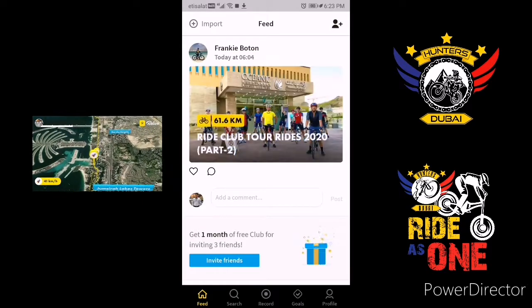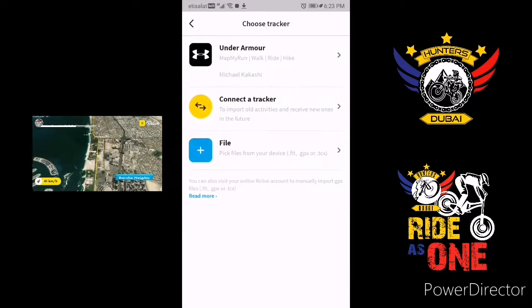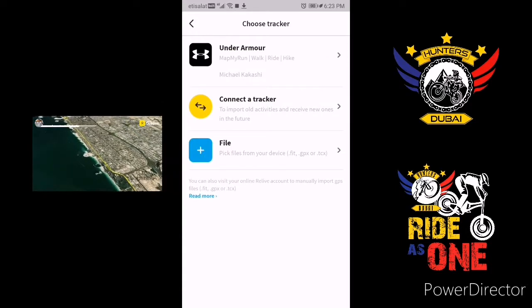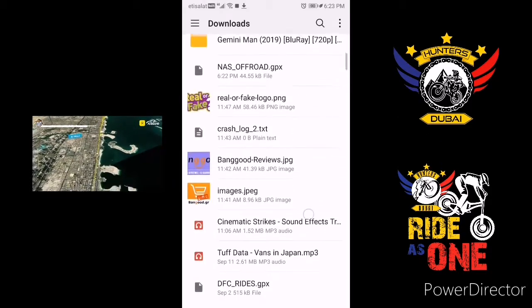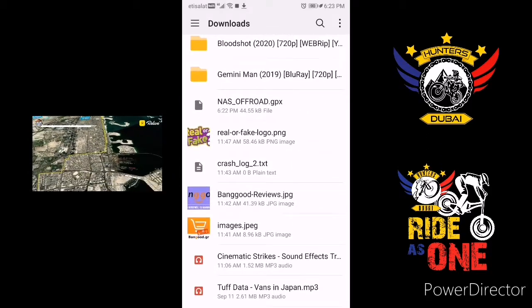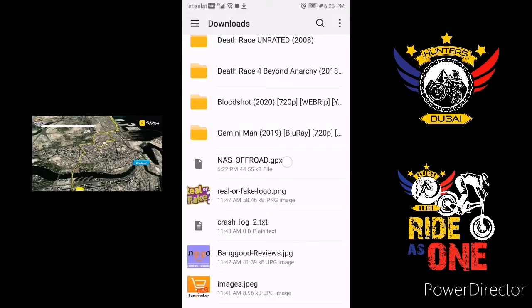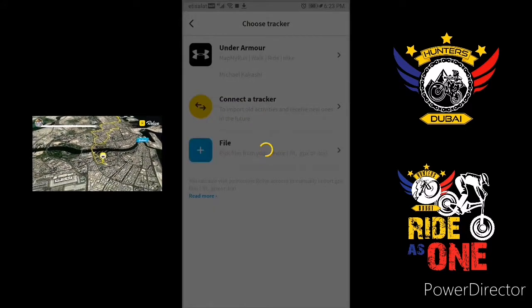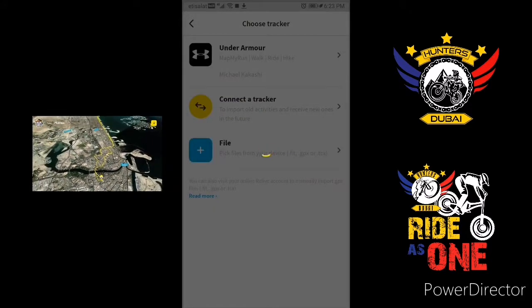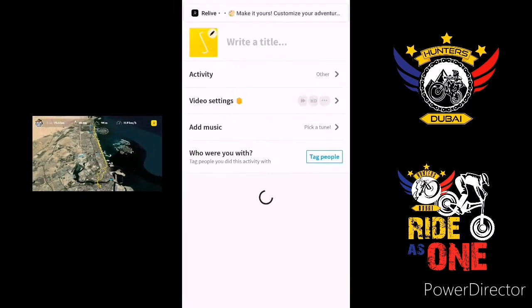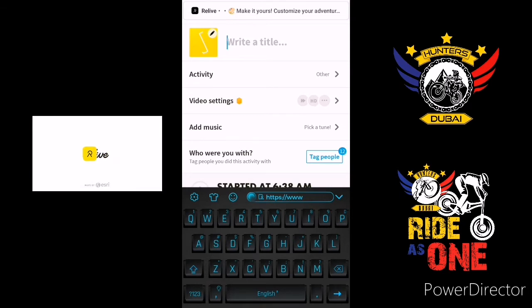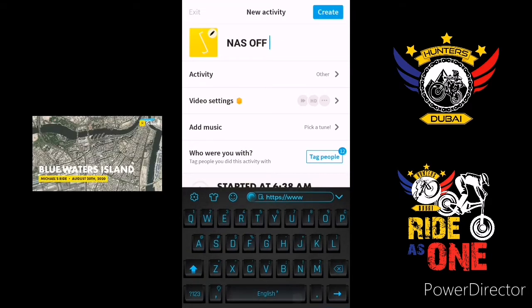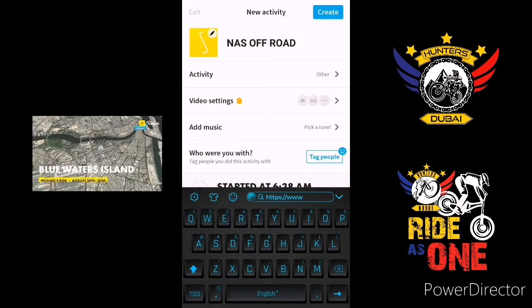Press 'Import', then press 'File', locate your downloaded GPX file — here it is. Then put in a title and click 'Create'.